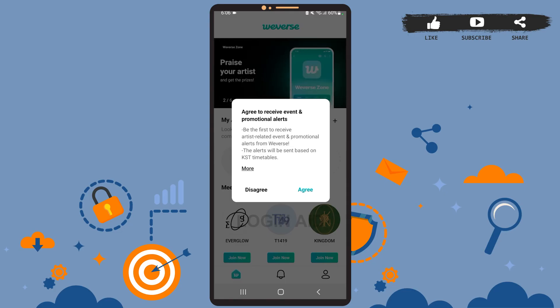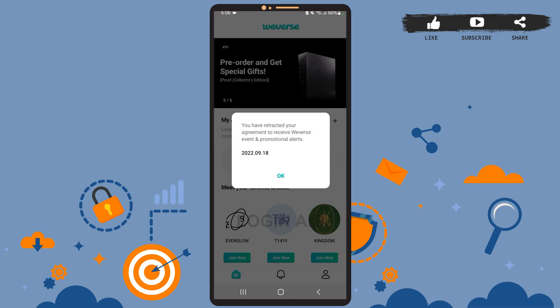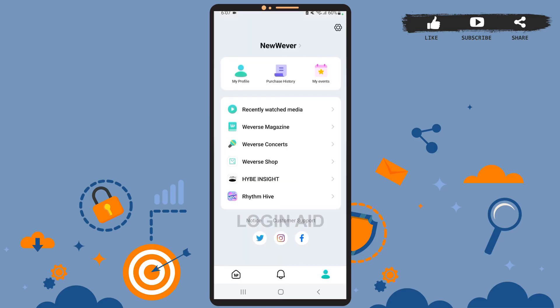As you can see, we've been logged into our account successfully. If you want to receive events and promotional alerts, tap on 'Agree.' For now, I'll tap on 'Disagree,' and then tap 'OK.' Now you can start using the app.